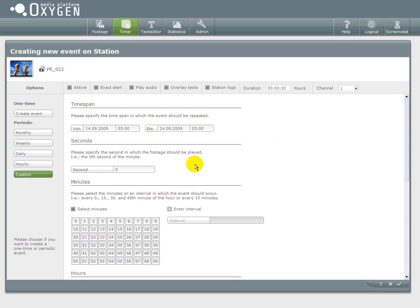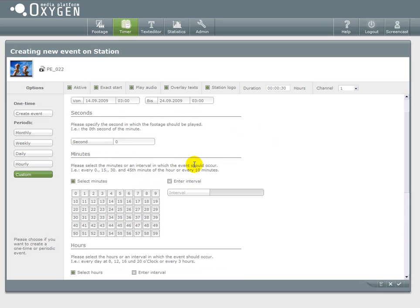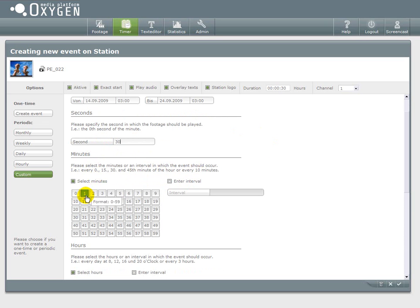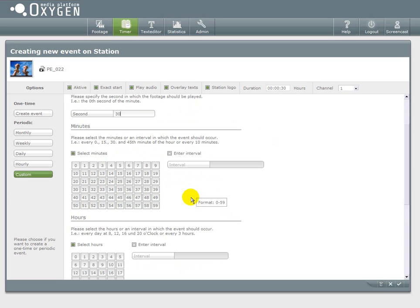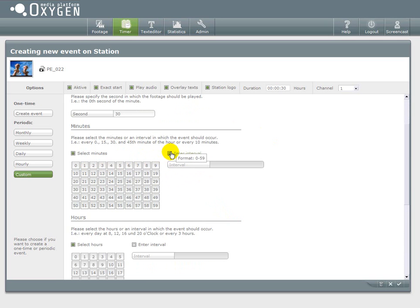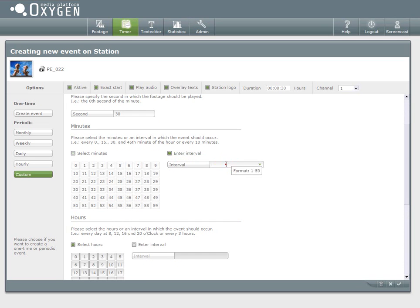And set the time span for this event. I again just take a couple of days. Now first I have to define the moment of a minute where this event will take place. So if I say 30 seconds the event will start always on the 30th second of a minute.